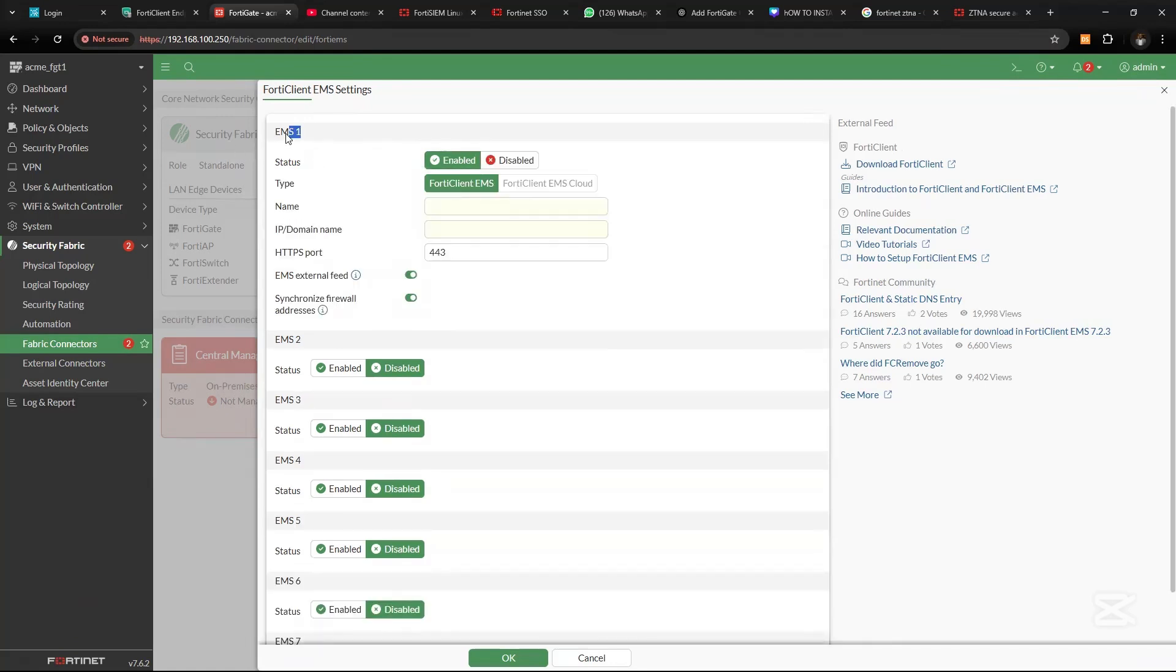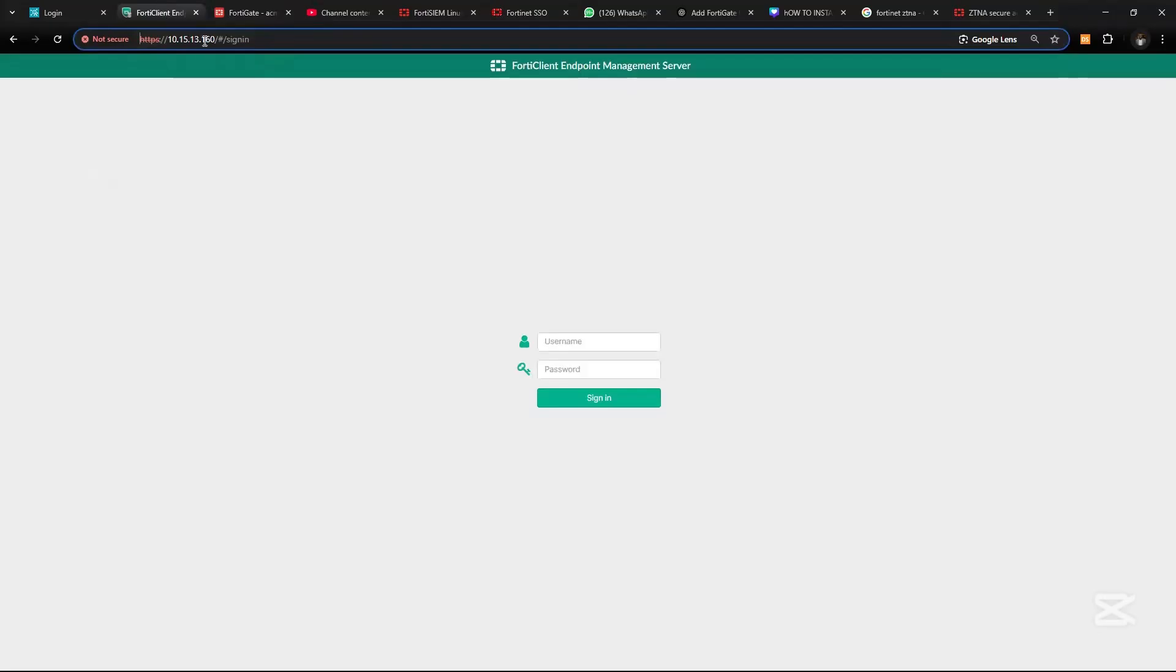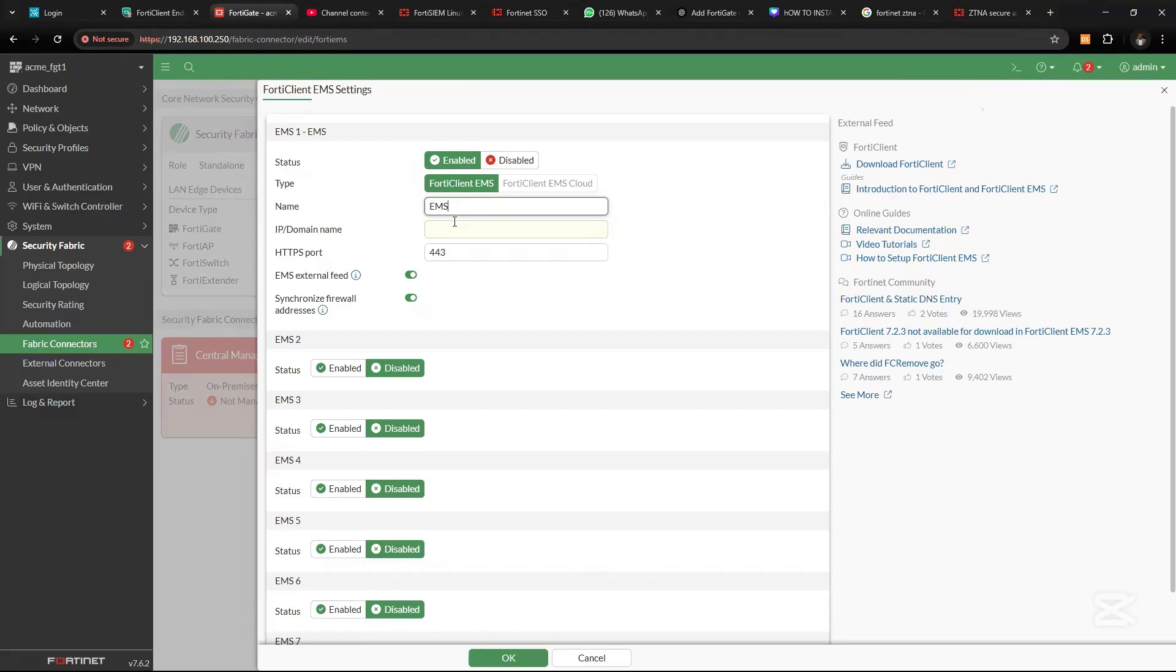So we have this enabled. Let's give it a name. We give it EMS, then the IP address of the EMS. That means they have to be reachable from the FortiGate device. So click OK.